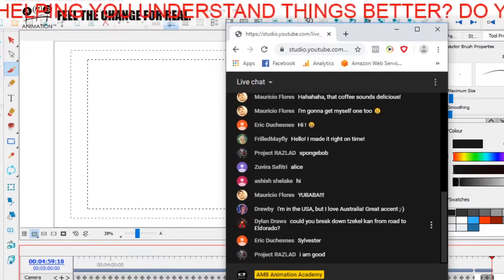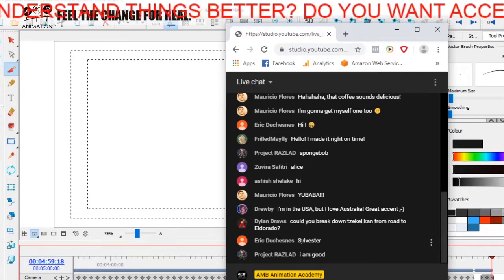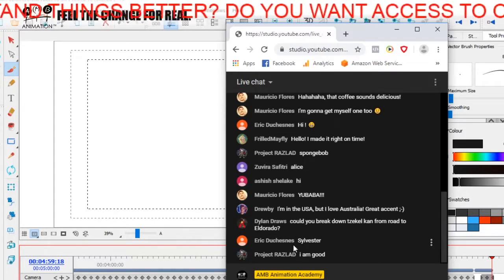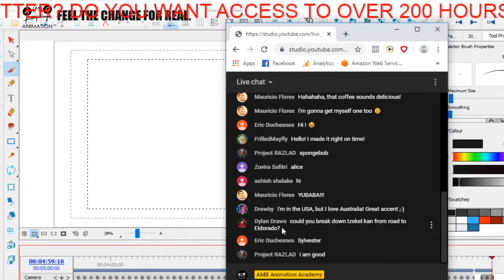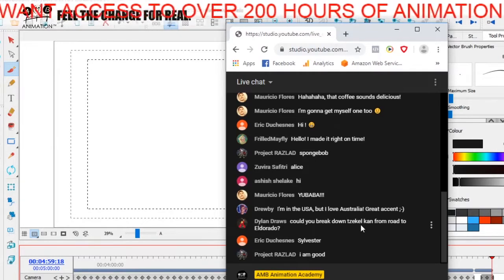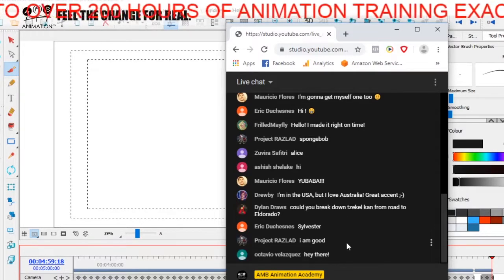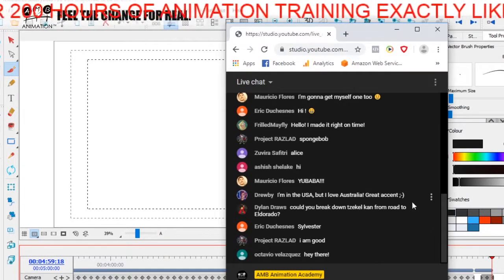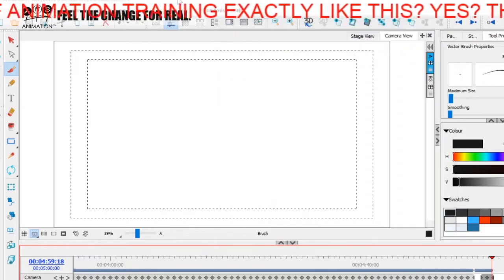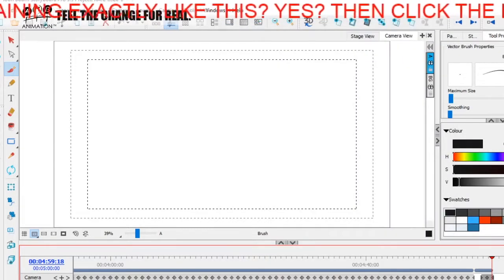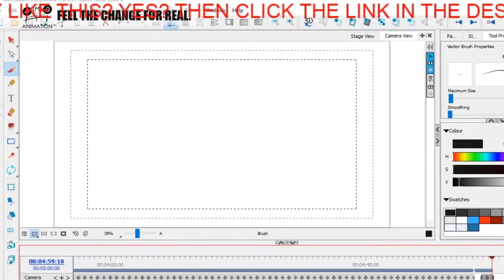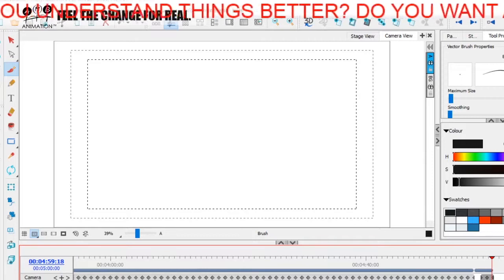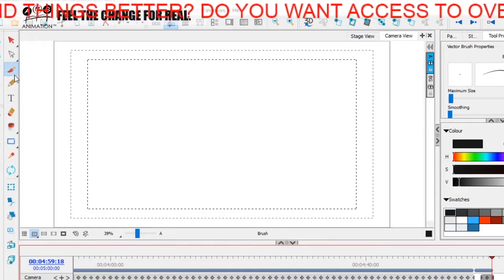That's right, Dylan Draws. I remember that's a good one. Eric, I remember Dylan asking me to do Tzekel-Kan from Road to El Dorado. He'll make a nice appealing drawing. Sylvester is too, but before we jump into the reviews, let's do that. I cannot see the chat at the moment as I'm just coming in here.